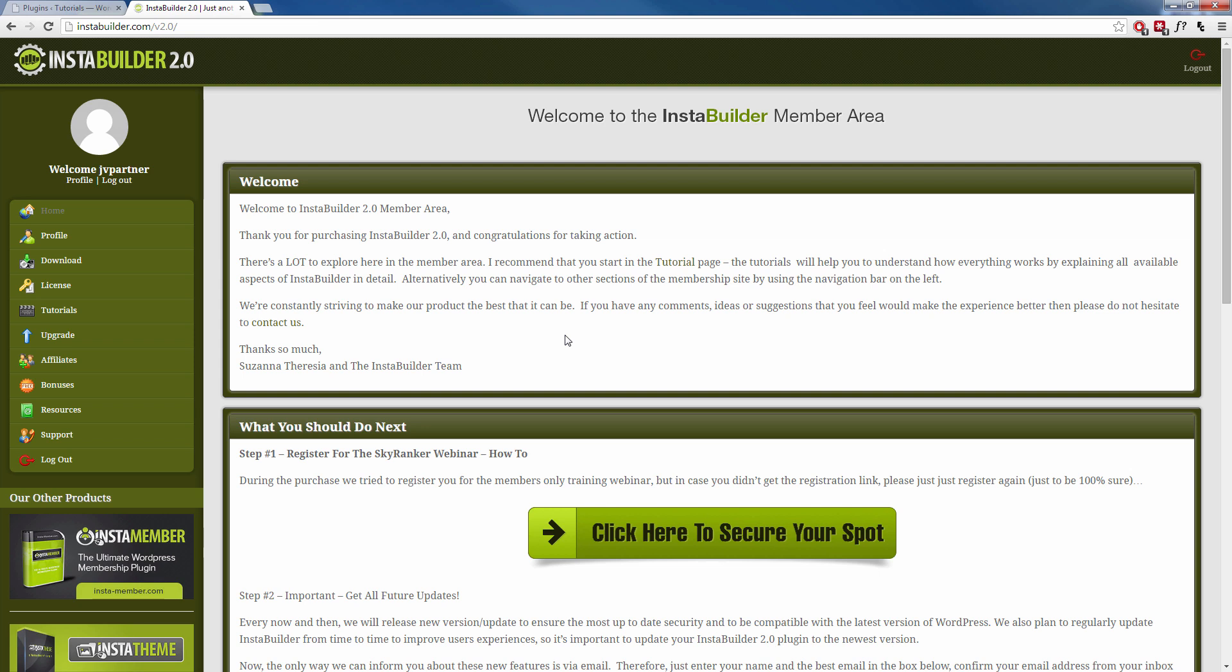Once you're logged in you should see a screen that looks pretty similar to this one. On the left hand side on the navigation menu you're going to see the download option.